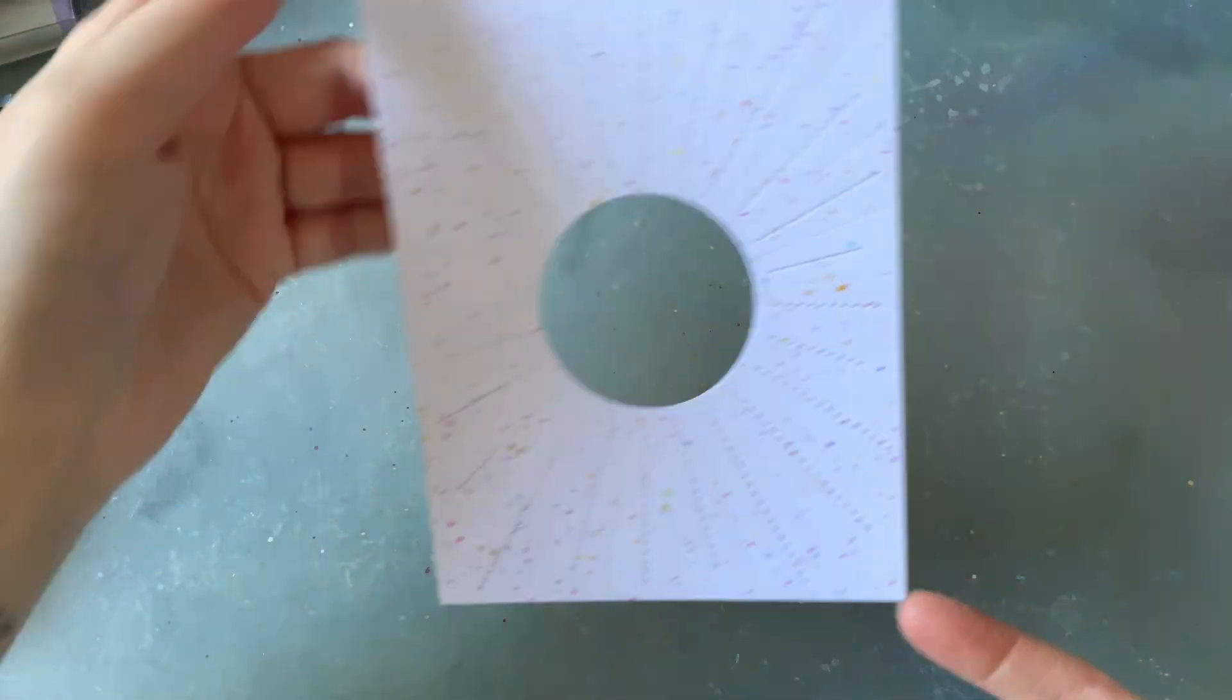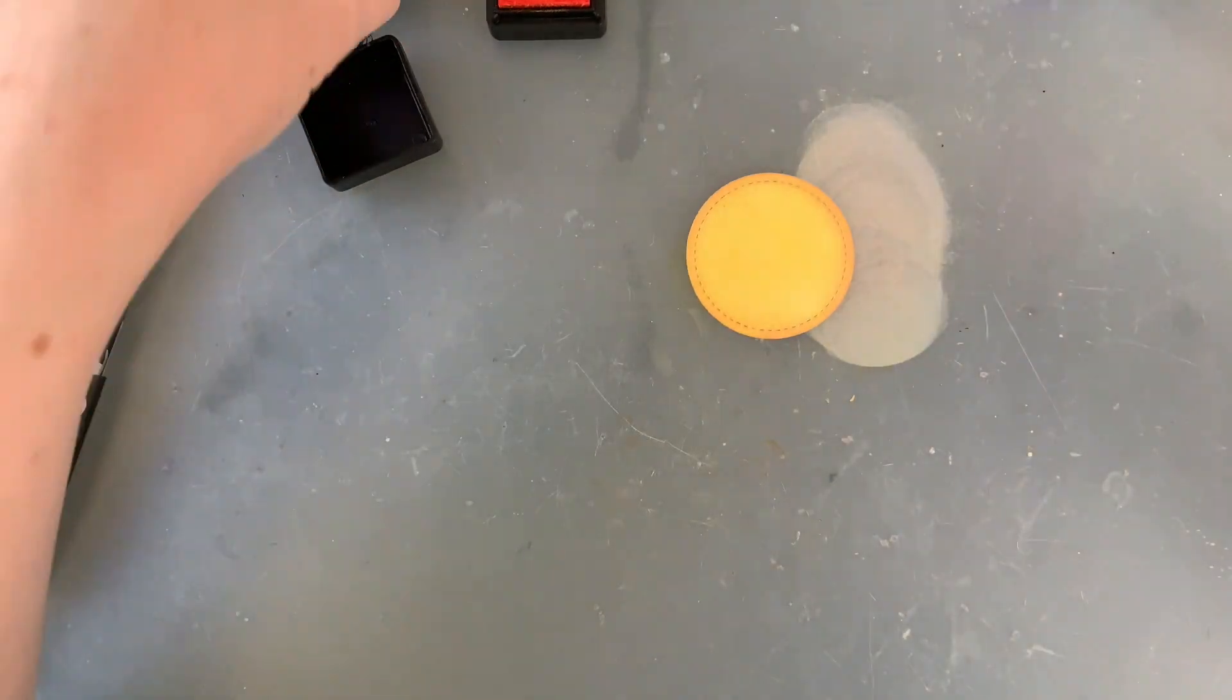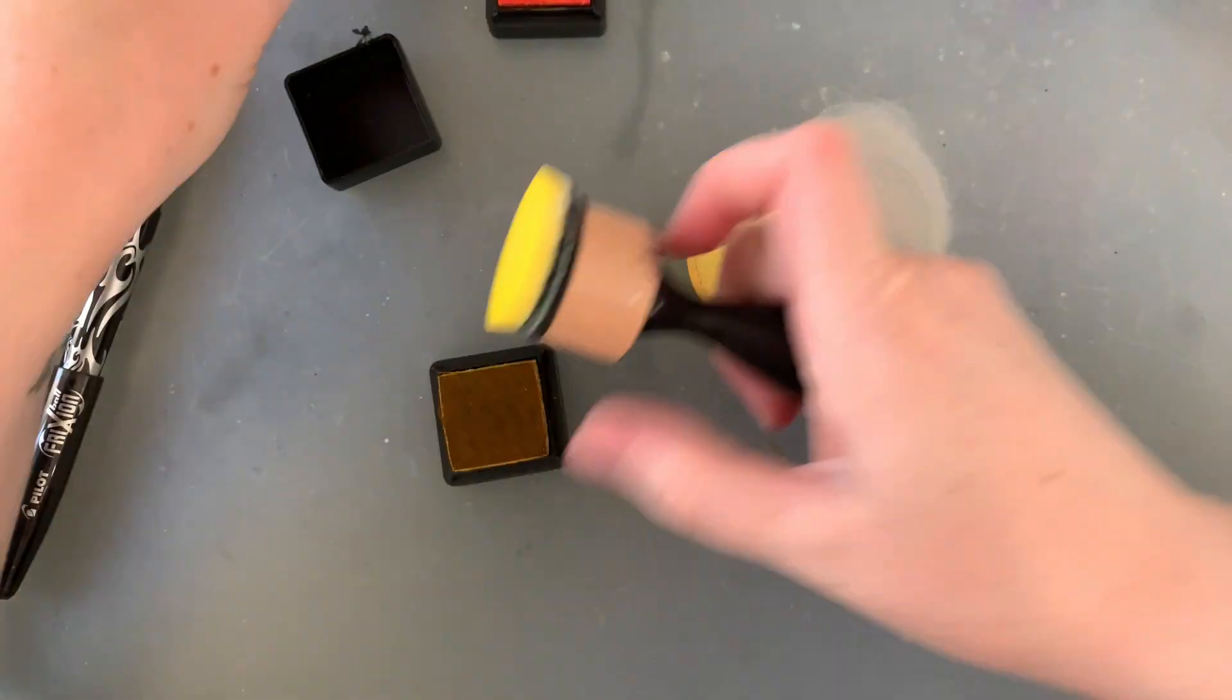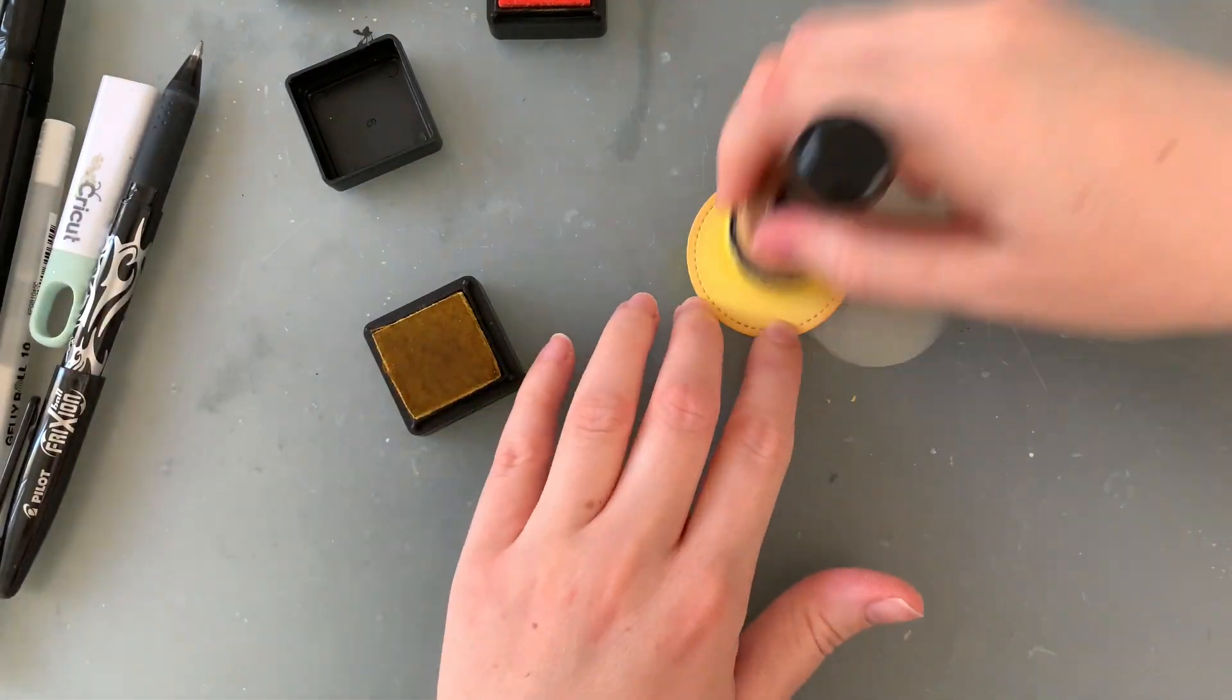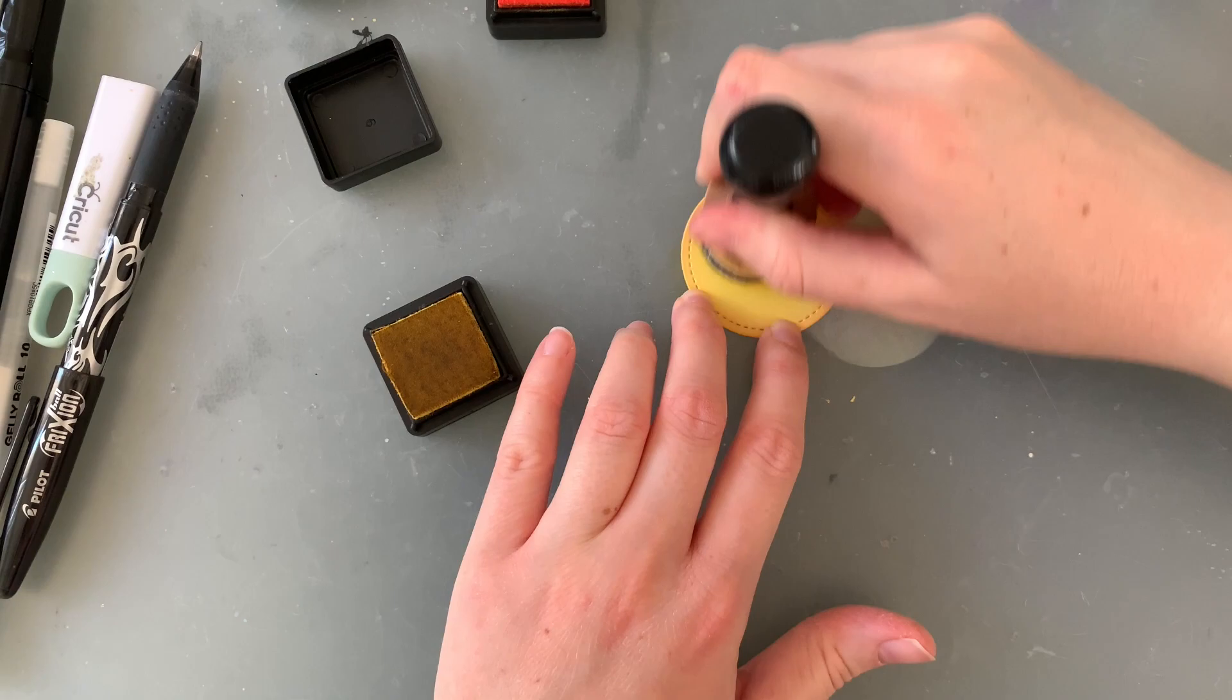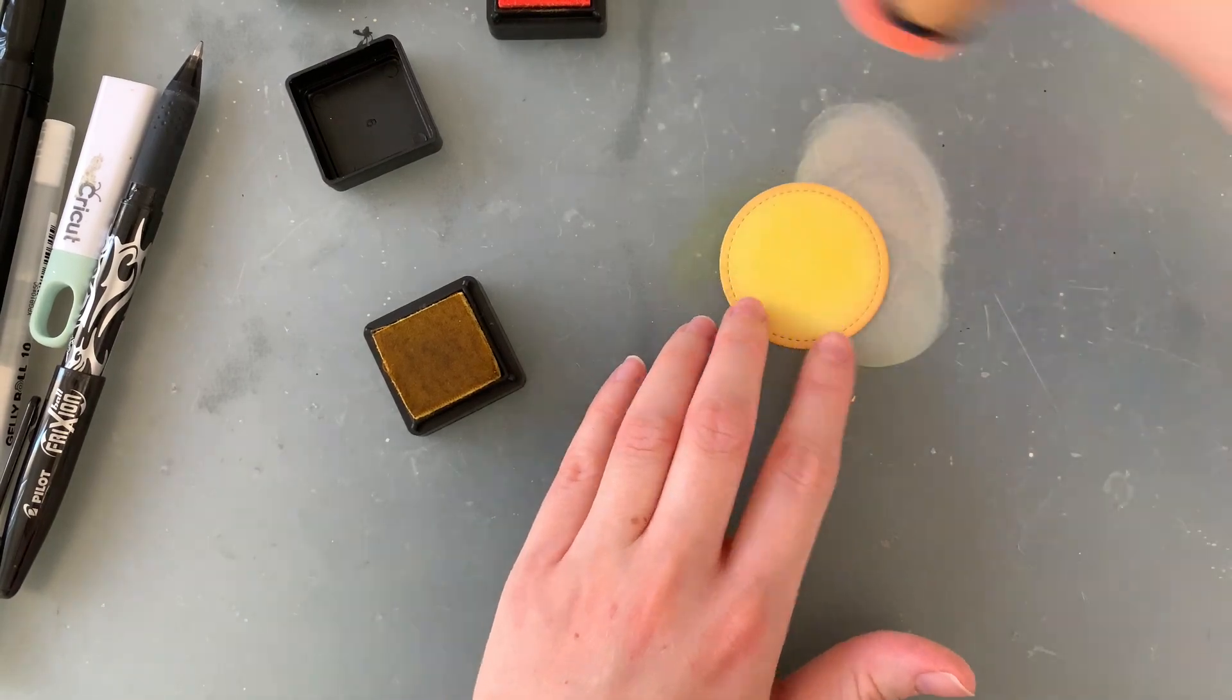So I'm using a whole bunch of my little distress inks, putting a little bit on the mat, watering it down and sprinkling it all over the top.